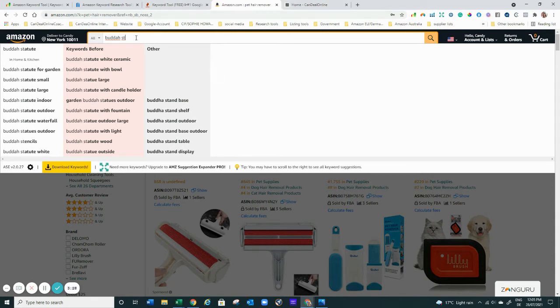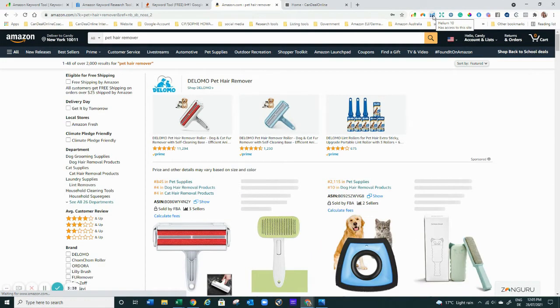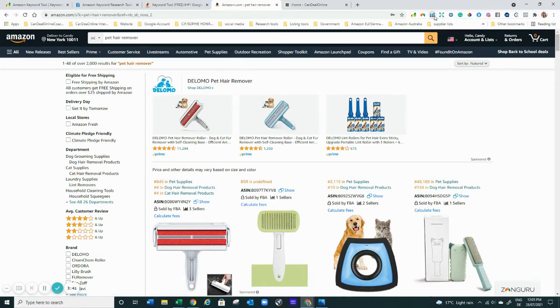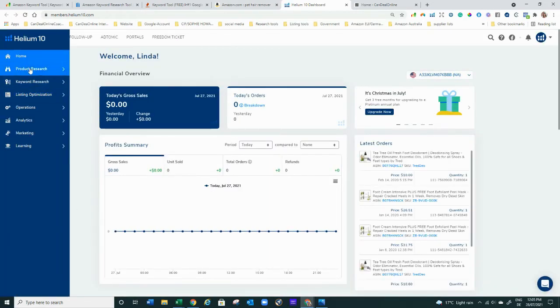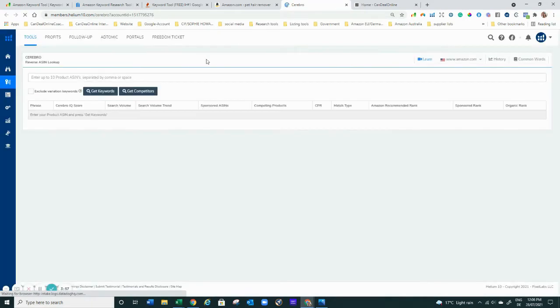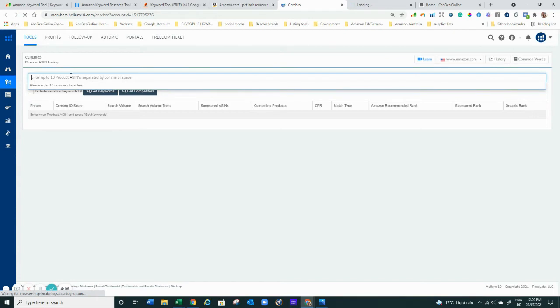Another free tool I really like — let's go back to our pet hair remover example to keep things consistent. Even Helium 10 still offers free versions. If you log into Cerebro, you can use it two times a day for free. Same with Magnet. Unfortunately on a free plan you will not be able to enter multiple ASINs — you can just do one ASIN at a time — and you only get the first 50 results, but still that's pretty great.